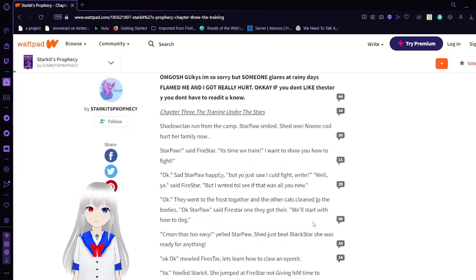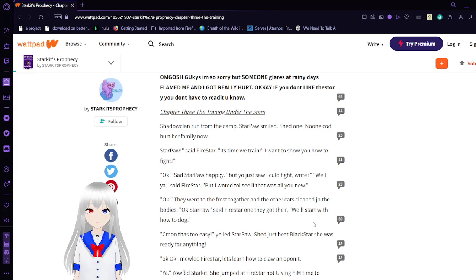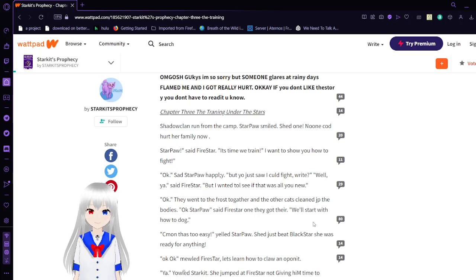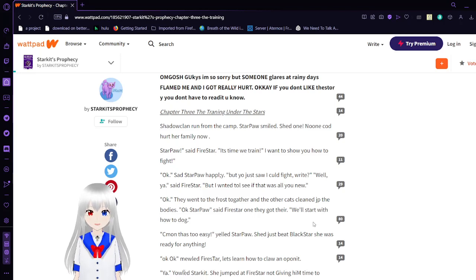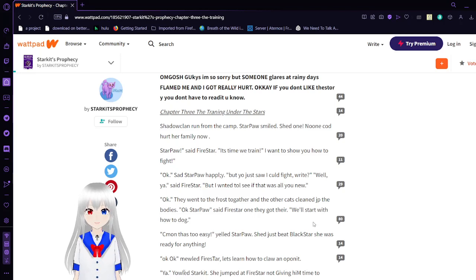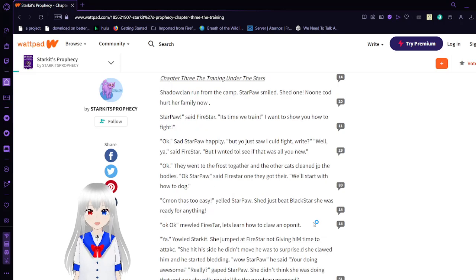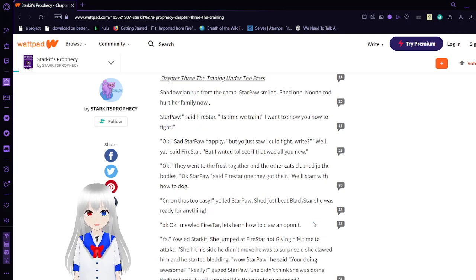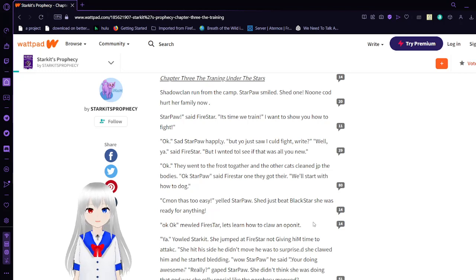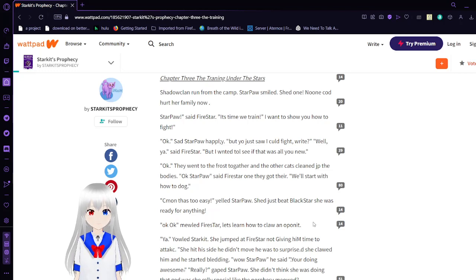Hello. Shao Clan run from camp. Star Paul smiled. Shen won. Well, no one in God hurt her family now. Star Paul, said Firestar. It's time we train. I want to show you how to fight. Okay, said Star Paul happily. But, you just saw I could fight, right?